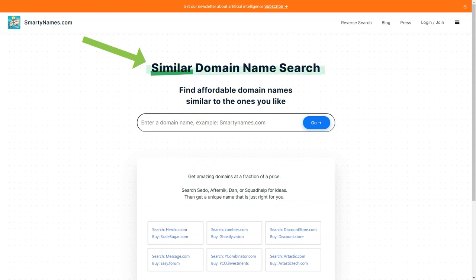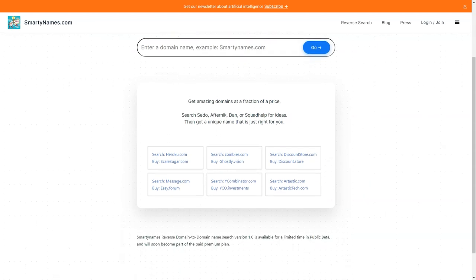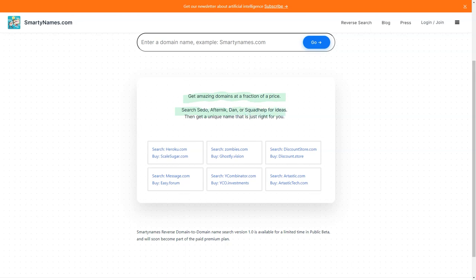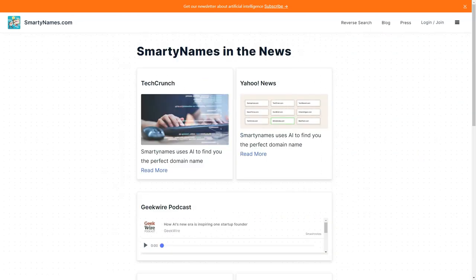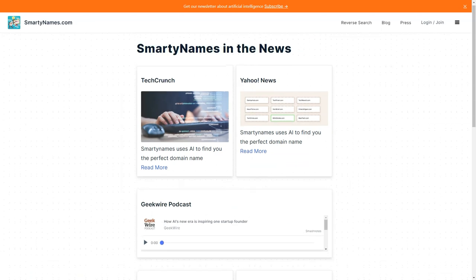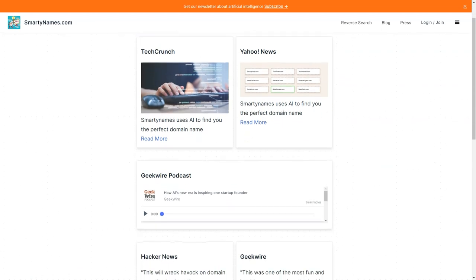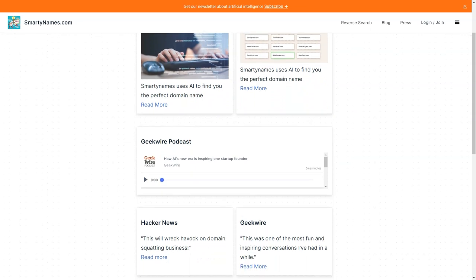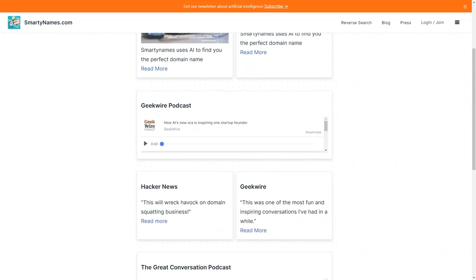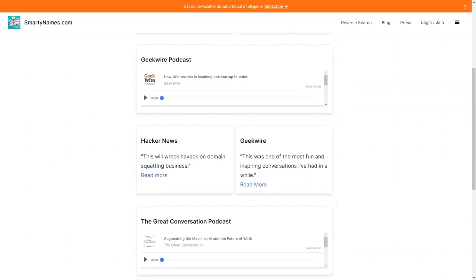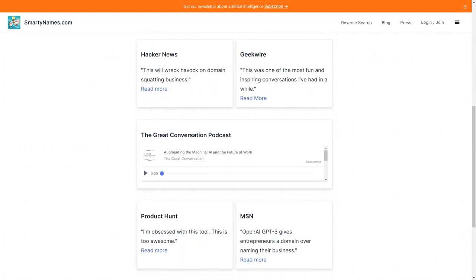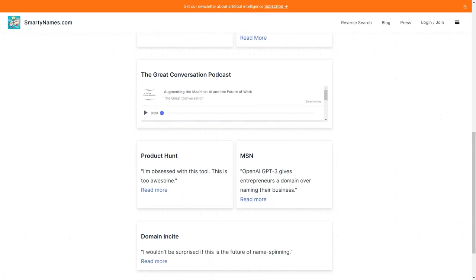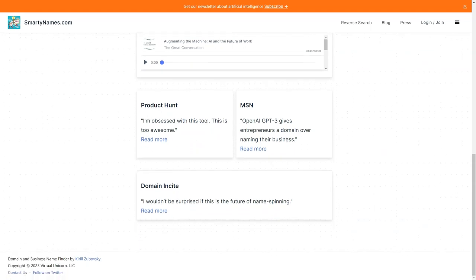If you're looking for something unique, SmartyNames.com offers unusual old TLDs that automatically select relevant old TLDs for businesses. These can be a great way to stand out from the crowd and make your business even more memorable. And if you're worried about the cost of purchasing a domain name, don't be. SmartyNames.com offers premium dotcoms at regular prices, so you don't have to break the bank to get a great domain name. Plus, with domain availability across 500 extensions, you're sure to find something that works for you.